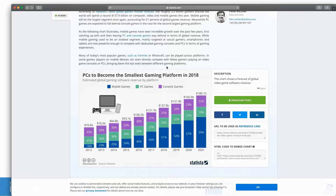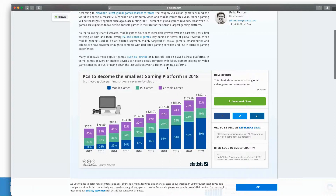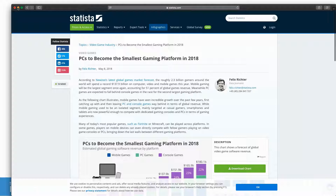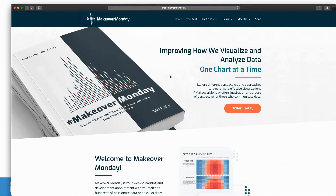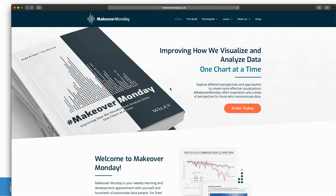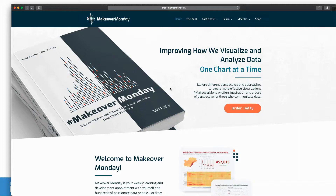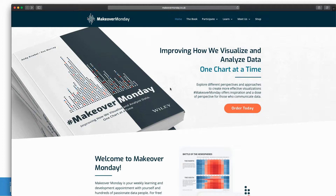Makeover Monday teaches you to be efficient in building visualizations within a time constraint, and it makes you progress in analysis, design, or storytelling. Since you only have one hour, every week you can choose one skill to focus on — say analysis — and spend most of your time on that. Week by week, your visualizations will become better in every skill and more interesting.